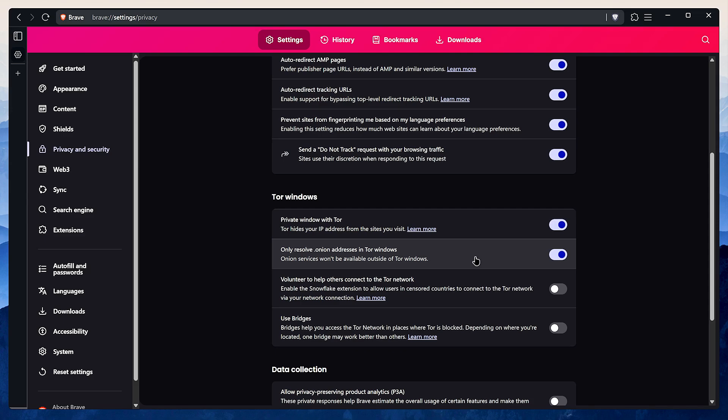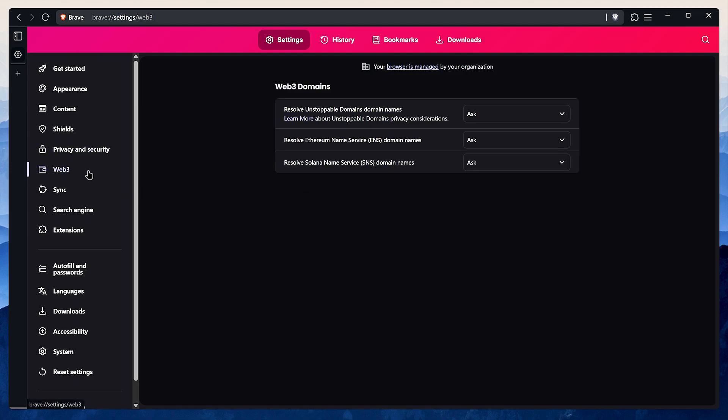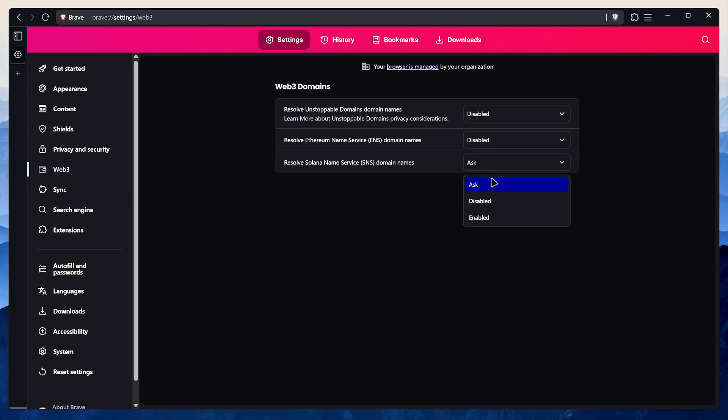Make sure anything related to Tor is disabled here. Under data collection, it's simple: disable everything. Same for Web3. I don't use any of this crypto stuff, so I just turn it all off.